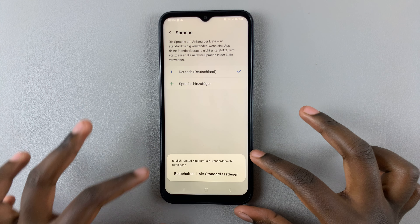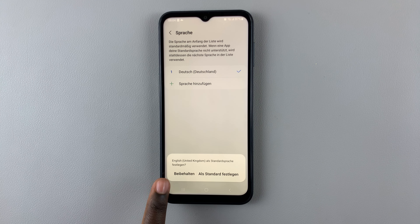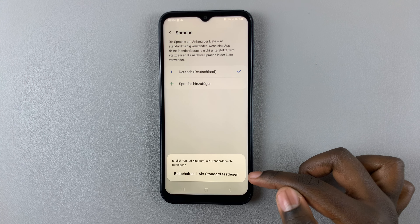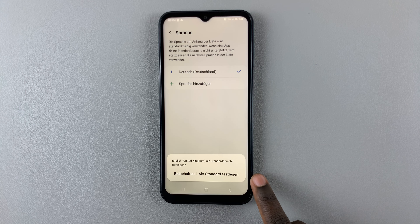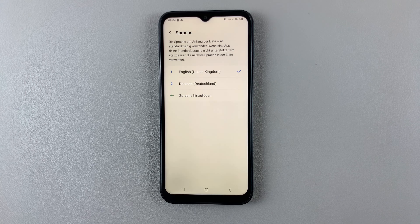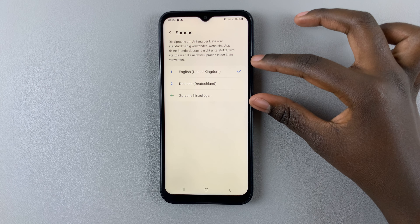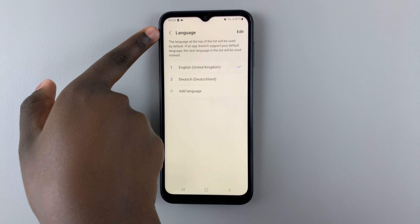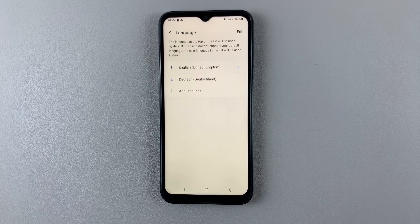Then a prompt will appear asking you to either cancel, which is always on the left side, or to set as default, which is always on the right side. So make sure you select the right-sided option, and wait for your phone to load the new settings. As you can see, my phone has gone back to English and it's set it as its default.